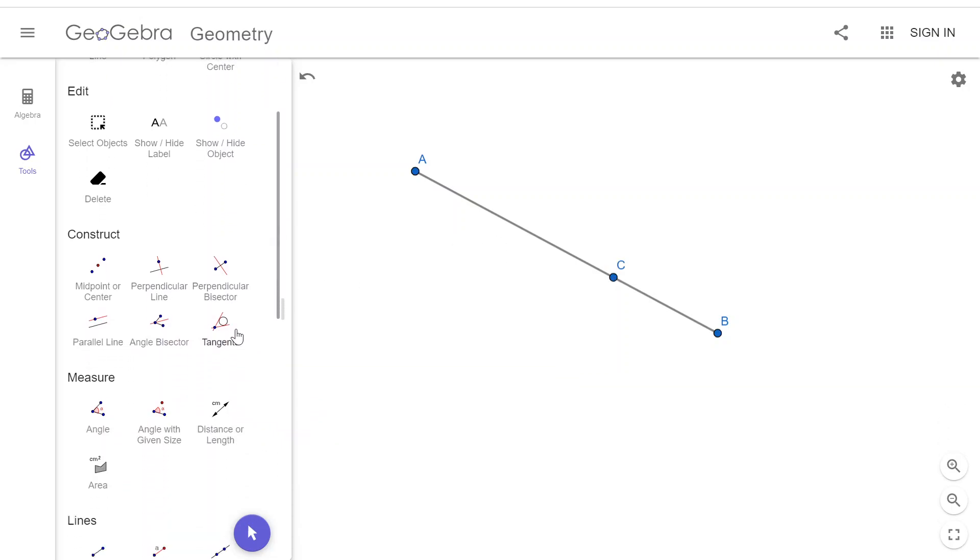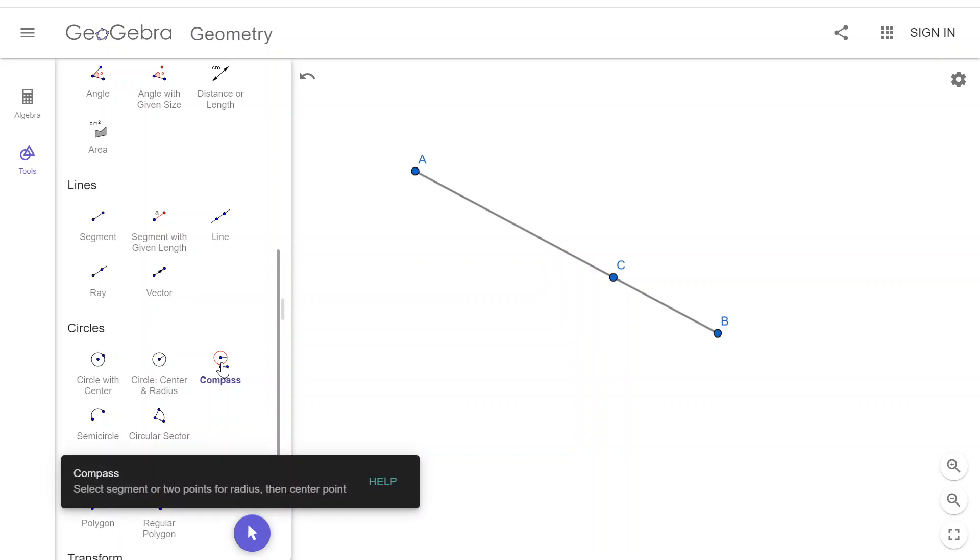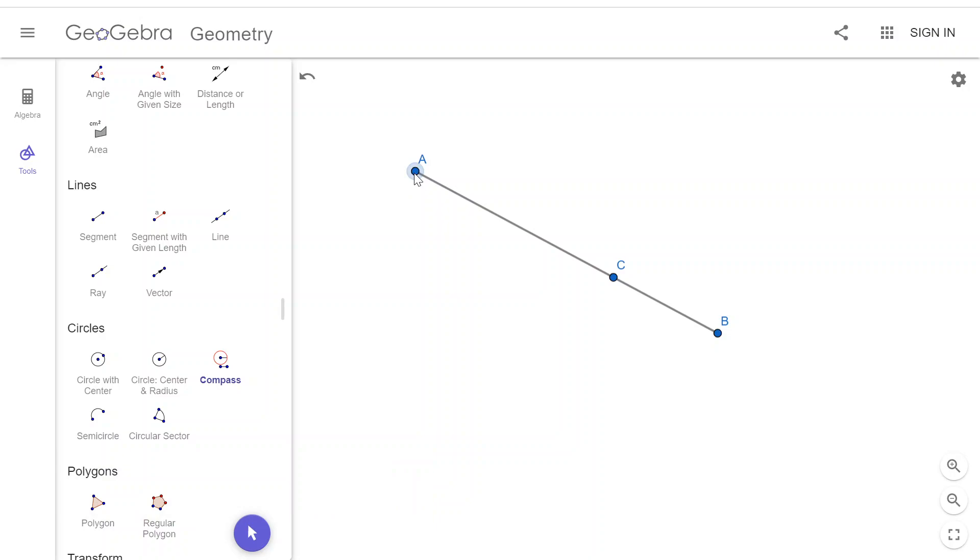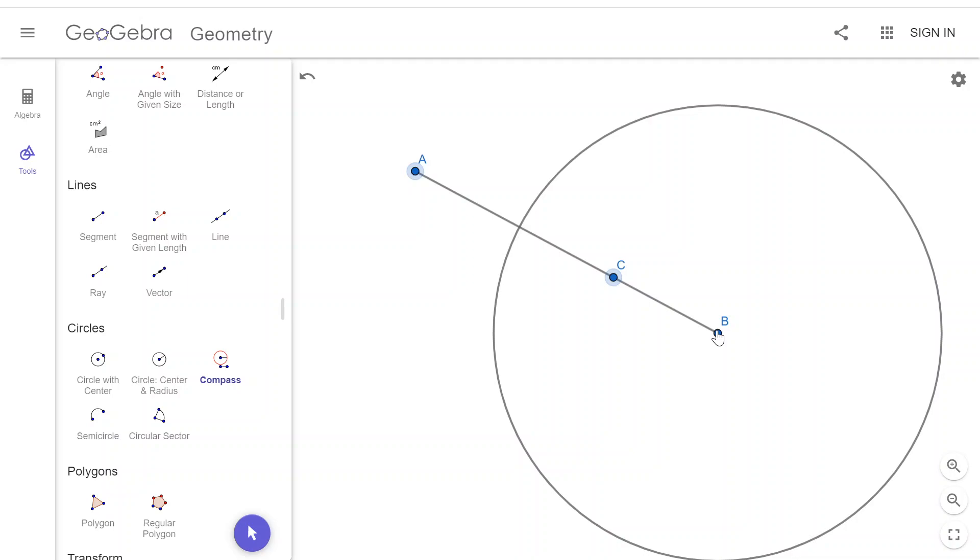And then I'm going to go down to my compass tool. And I'm going to start drawing circles. Going to draw a circle that has a radius of A to C. And I'm going to put it at A.